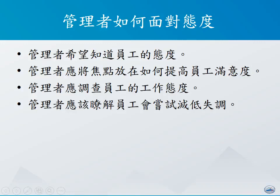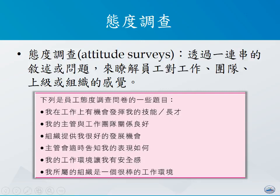作为管理者，该用什么方式来面对态度的议题呢？首先，管理者会想知道员工的态度。如同前面所述，态度会影响到各种员工行为，例如生产力、缺席，乃至于组织公民行为的展现。管理者应该把焦点放在如何提高员工的工作满意程度，同时也提高员工的工作投入程度。因此，我们应该想出一些办法来调查员工的态度，并了解员工会用什么方式来降低失调的状况。态度调查就是指透过一连串叙述的问题，来了解员工对工作、团队、上级，还有组织的感觉。